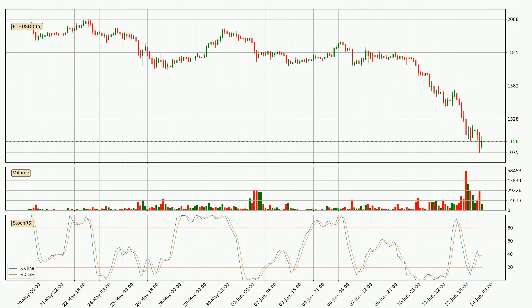Looking at the three-hourly stochastic RSI, there are no signs of the stochastic RSI being oversold or overbought at this time, but we can see that the trend is currently going down because the K line is below the D line.